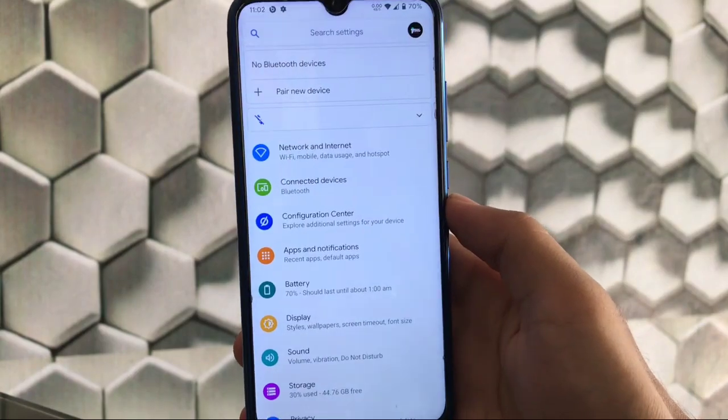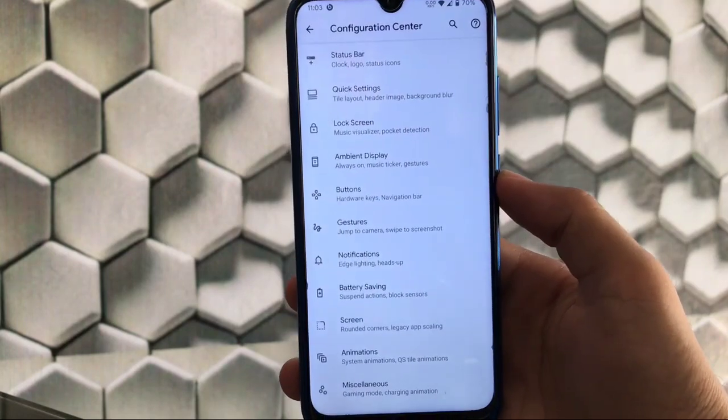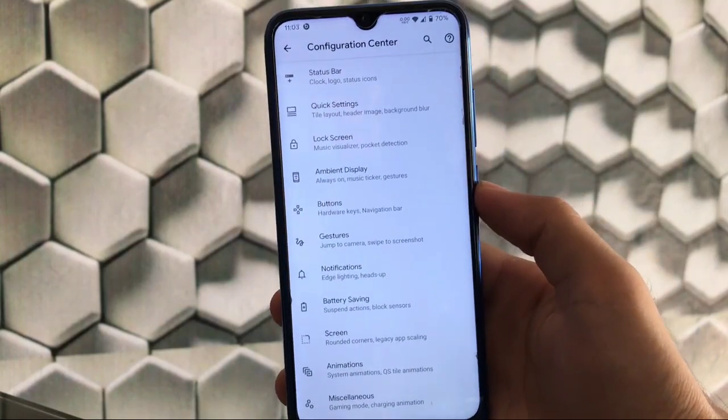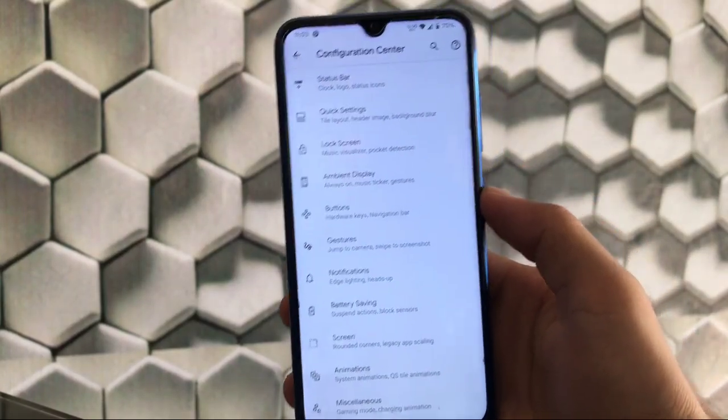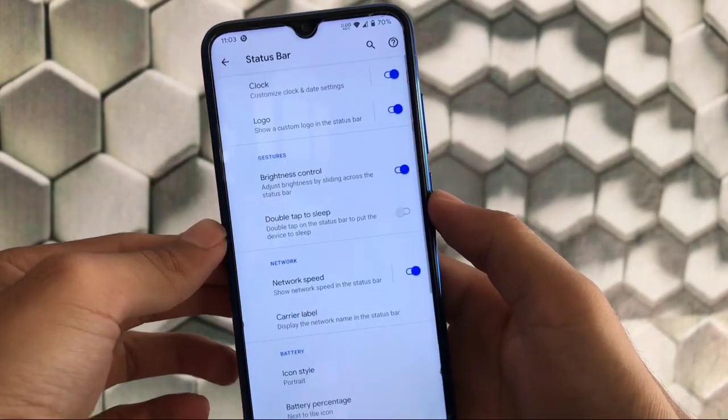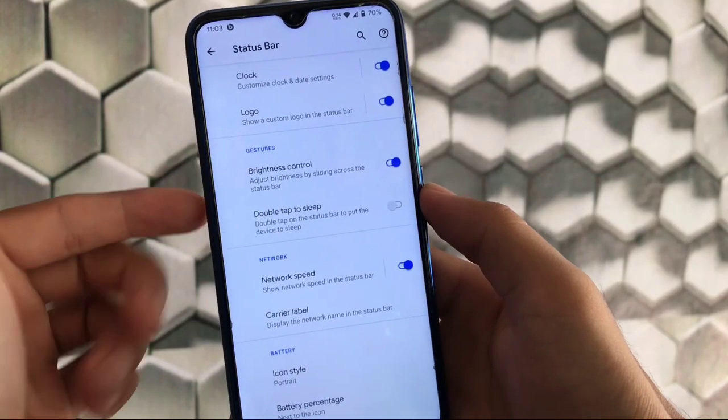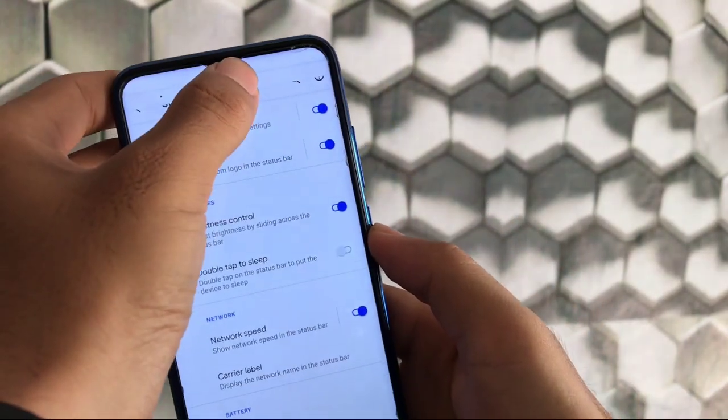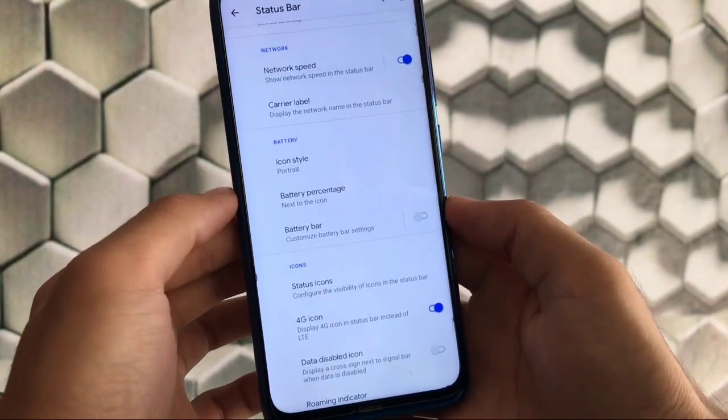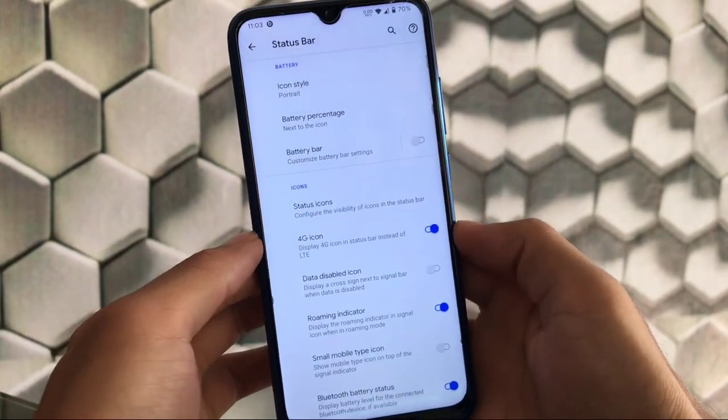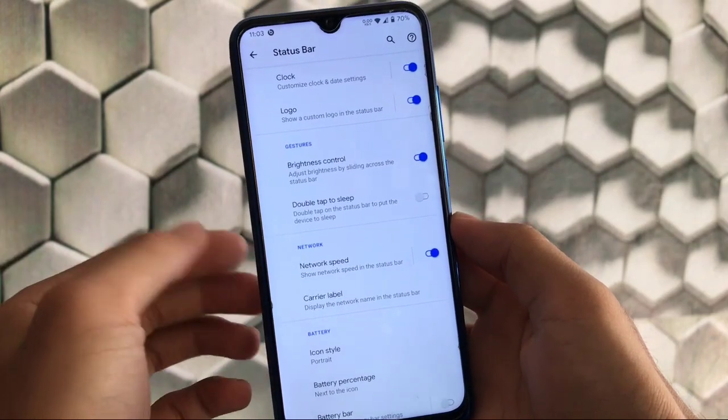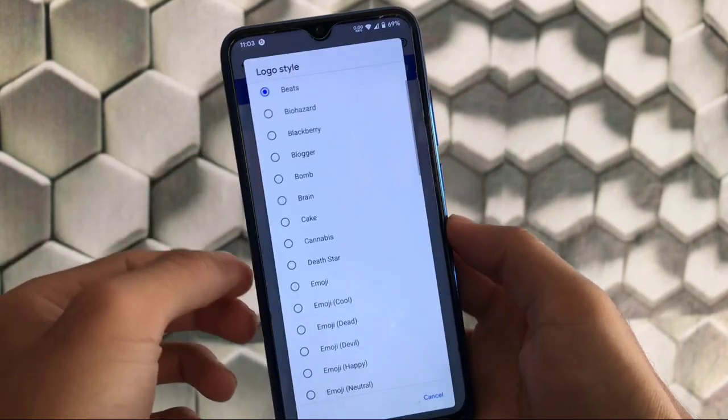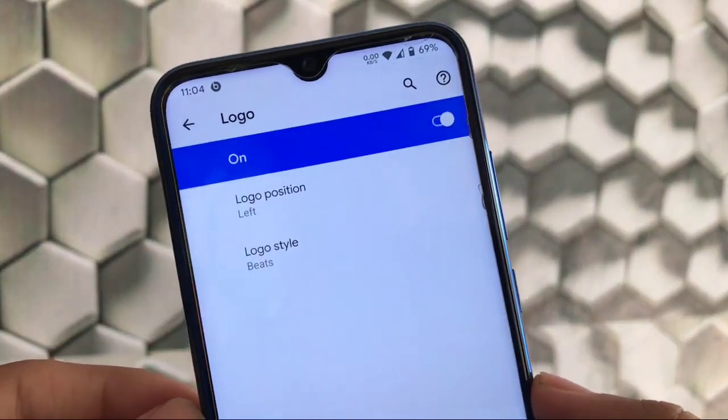We have the Configuration Center which is Havoc OS customizations. Status bar, quick settings, lock screen, ambient display, buttons and more are available to customize. Status bar has options to configure clock and logo, gestures like brightness control by sliding over the status bar which I personally like a lot, network speed, carrier labels, battery customizations and icon options.